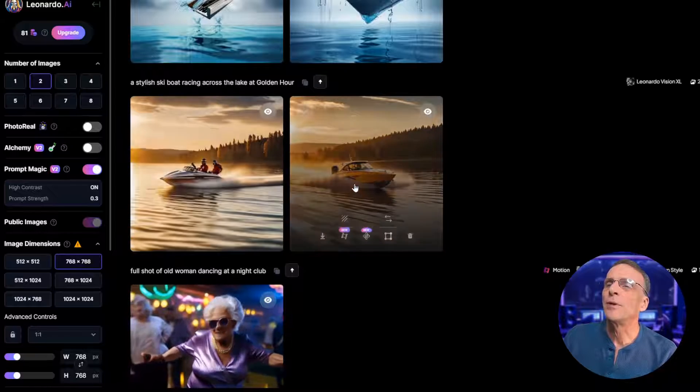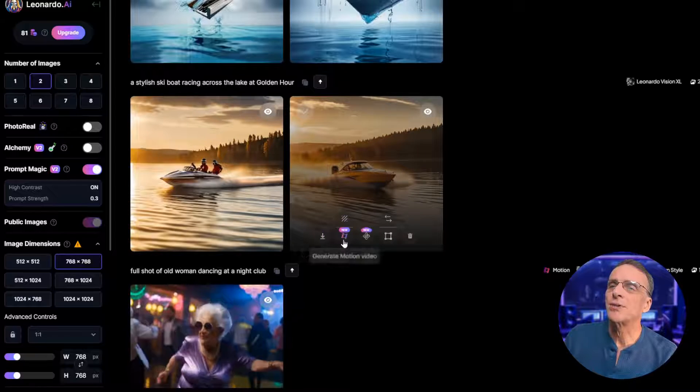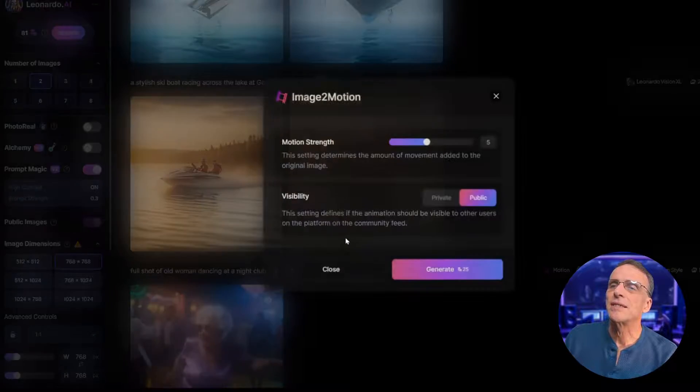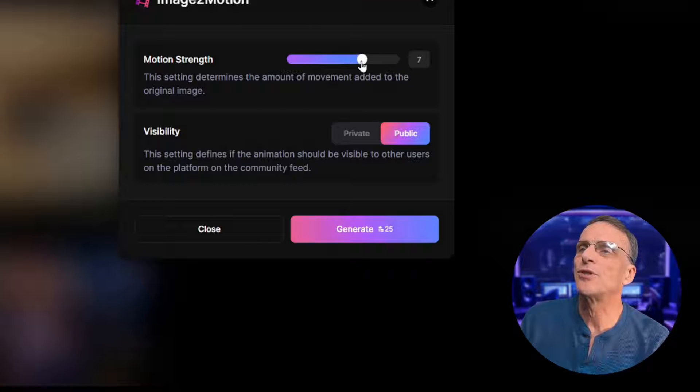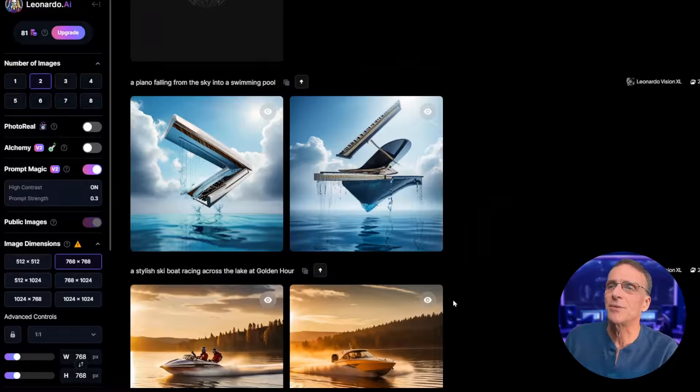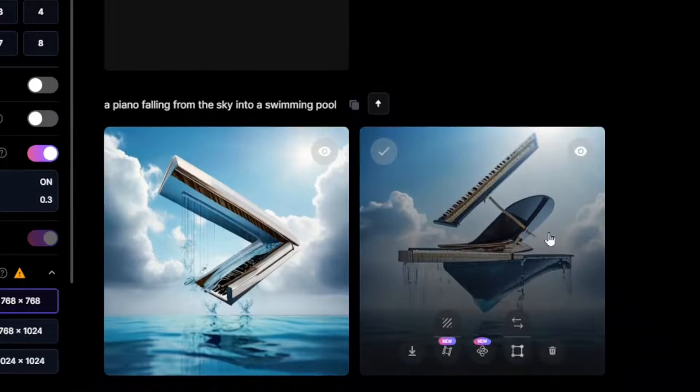We've got these two motorboats here — I'm going to use this one. I'll click to generate the motion. This time I'll put the motion strength up to seven. Why not? Let's just see what happens.